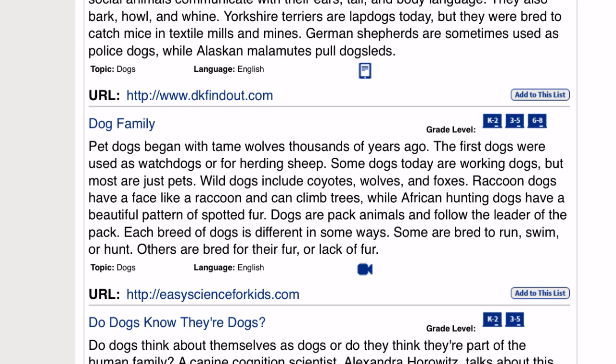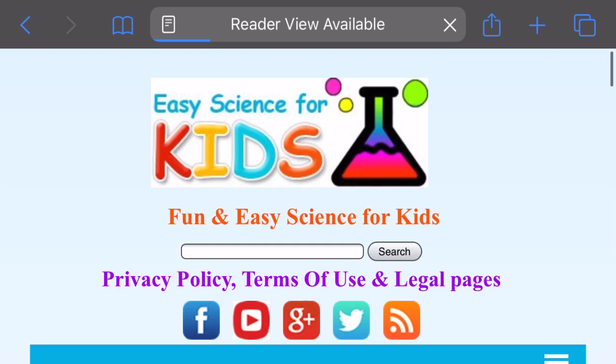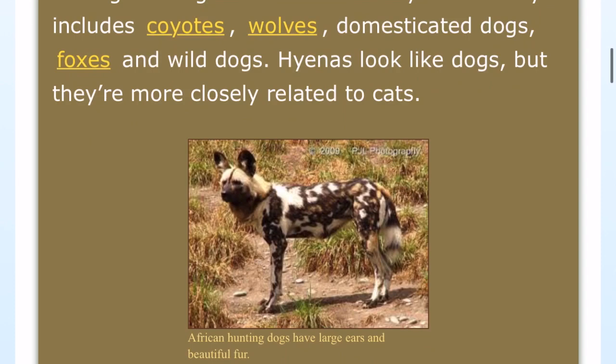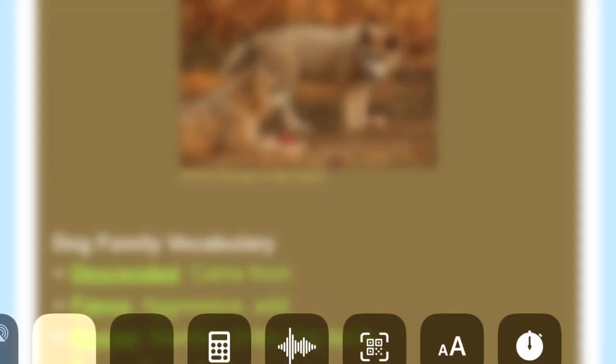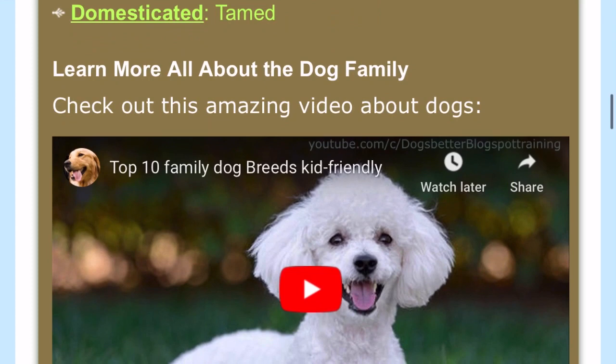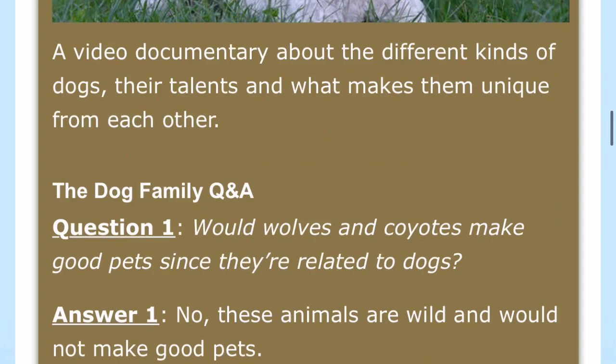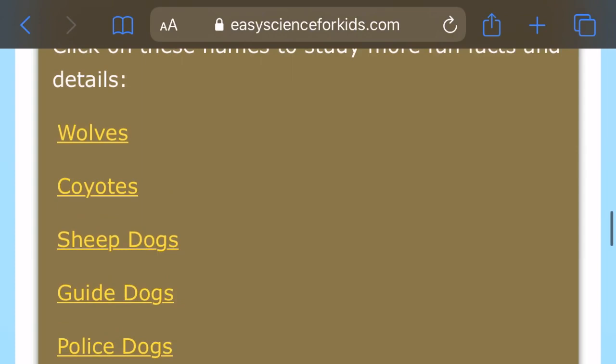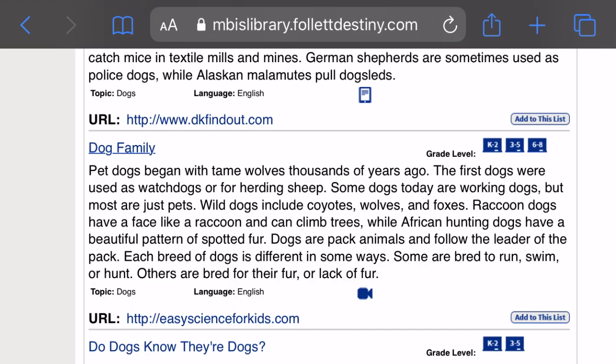I'll be selecting 'dog family,' which covers grades K to two, three to five, and six to eight. After it loads up, we can see that it's concentrating on dog family descriptions, illustrations, dogs that are in the canine family, fun facts about dogs, dog family vocabulary, a fun video, top 10 family dog breeds that are kid-friendly, and a question and answer section about dog facts. In addition, you will find links to other types of dogs and categories of dogs. So that is dog family.